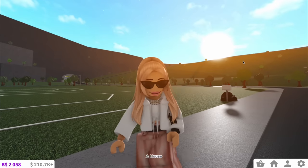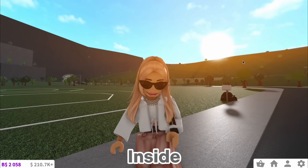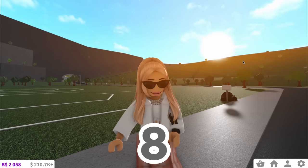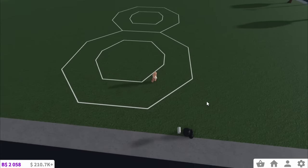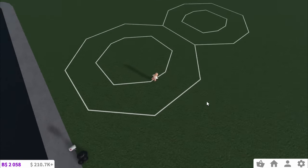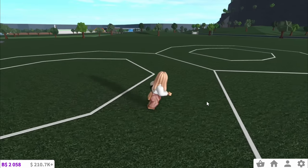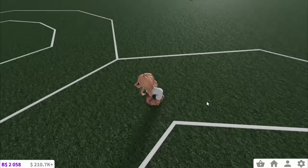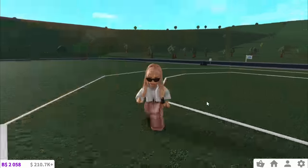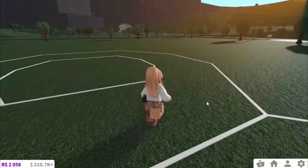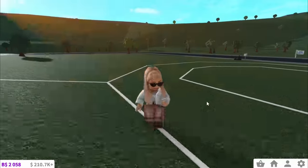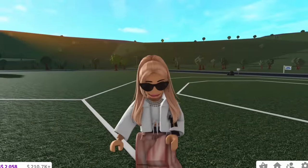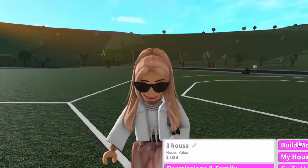In today's video I'm building a house inside of the number eight. Behind me I've already drawn the outline of the number eight and as you can see the shape is pretty wild. So I think it's going to be quite a fun challenge to try and build a house inside of here. Let's just jump in.